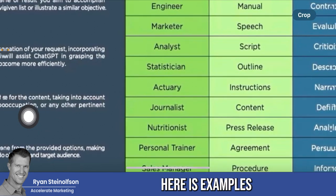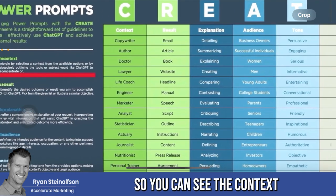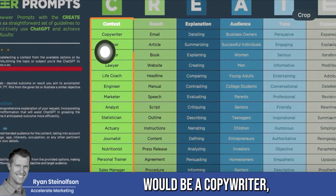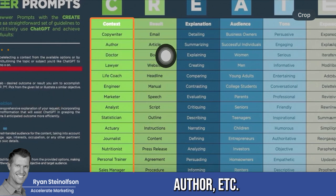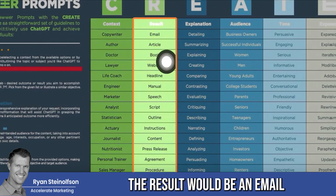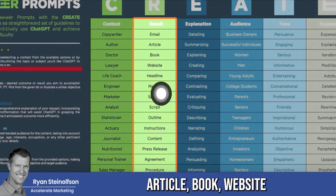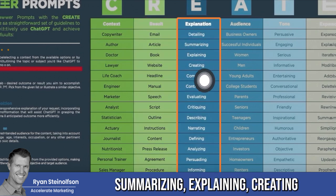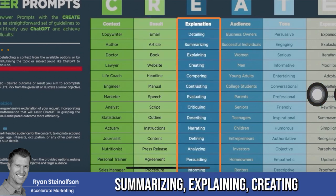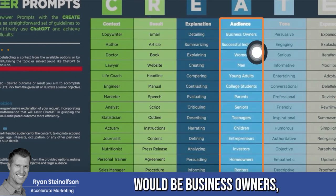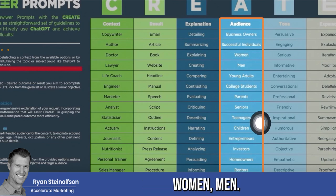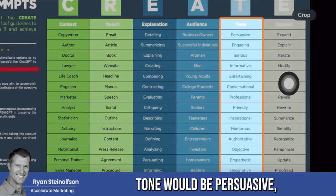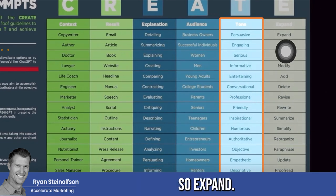Here are examples of each one. Context would be a copywriter, author, et cetera. Result would be an email, article, book, or website. Explanation would be detailing, summarizing, explaining, or creating. Audience would be business owners, successful individuals, women, men. Tone would be persuasive, engaging, and so on.